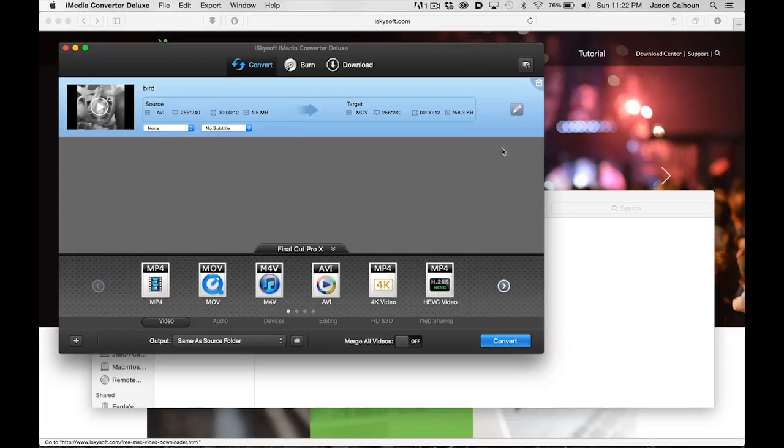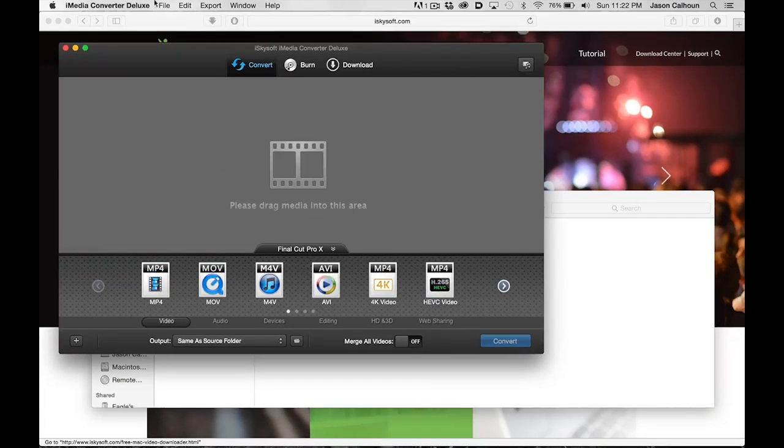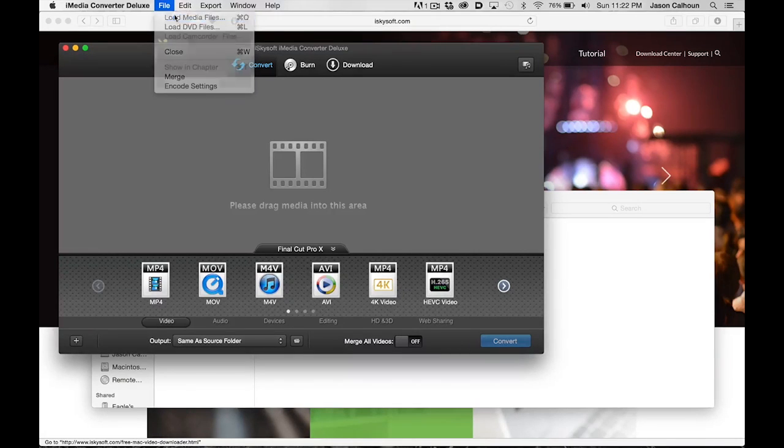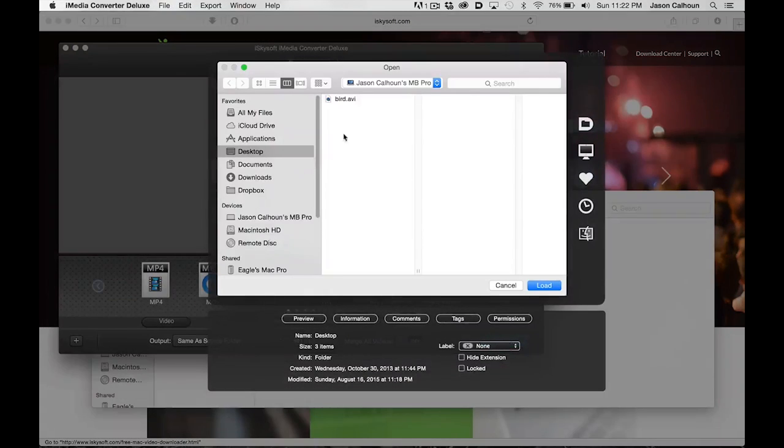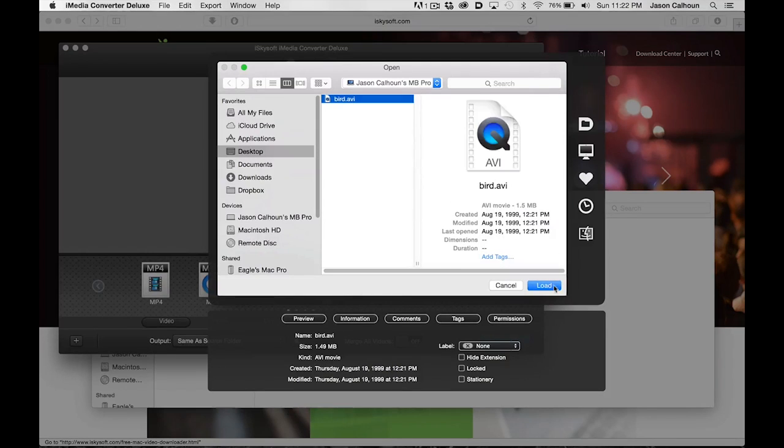The other option is to come over here to File, hit Load Media Files, and if you have multiple files you can select all of them. Here we just want this one, and I hit Load.